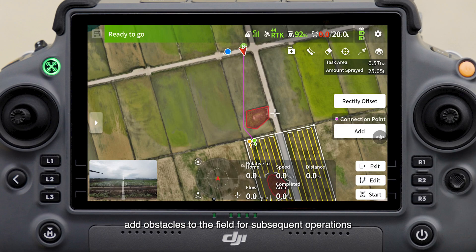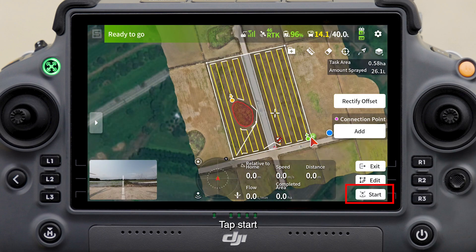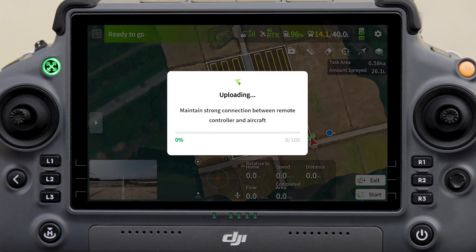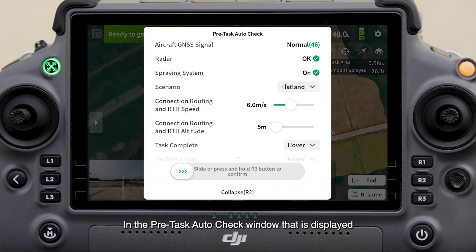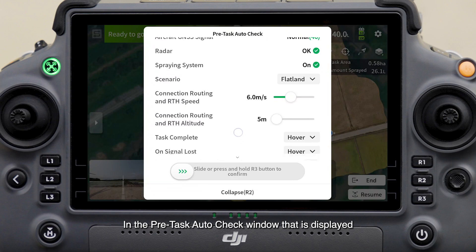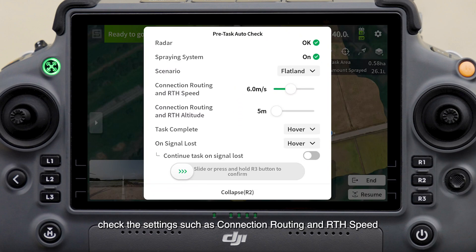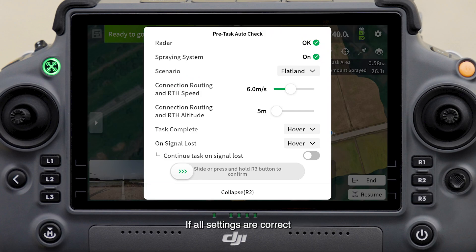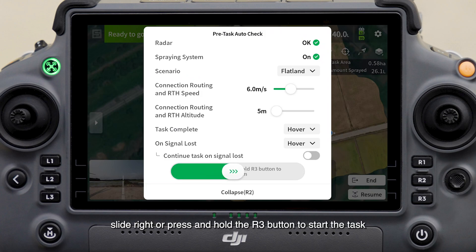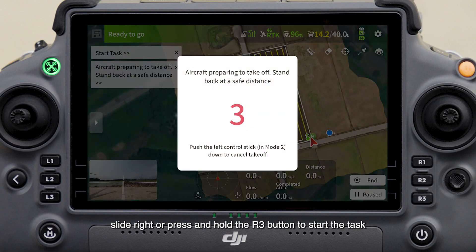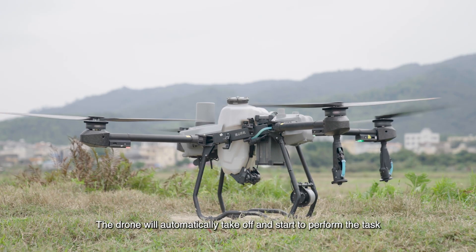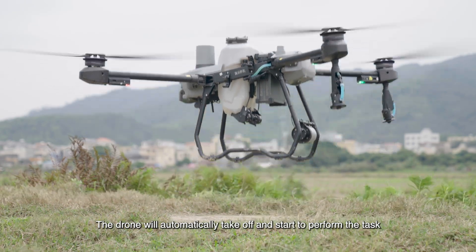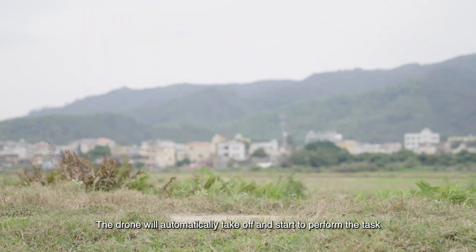If there are obstacles between the takeoff point and the field, add obstacles to the field for subsequent operations. Tap Start. In the pre-task auto-check window that is displayed, check the settings such as connection routing, RTH speed, and connection routing and RTH altitude. If all settings are correct, slide right or press and hold the R3 button to start the task. The drone will automatically take off and start to perform the task.